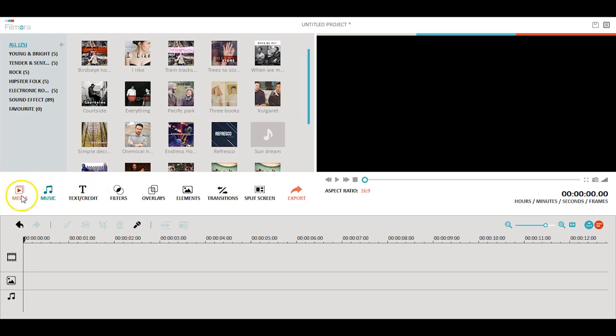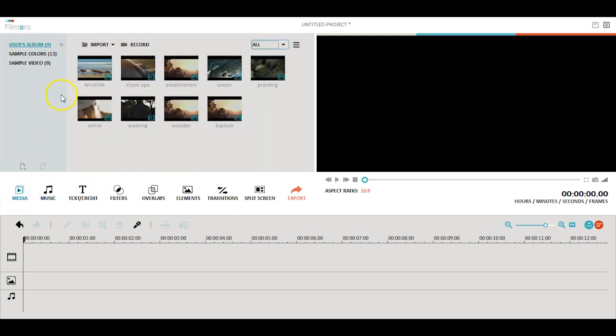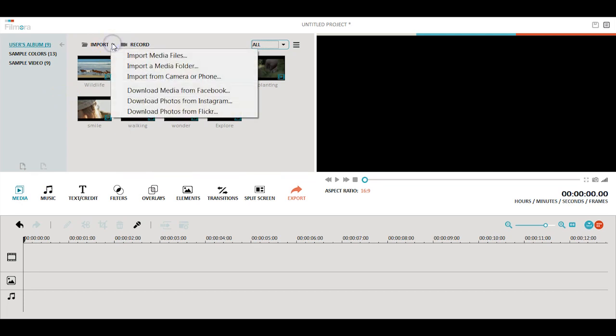To do this, you can go to the media library and click on the arrow icon next to import. In the drop-down menu, you can select from download media from Facebook, Instagram, or Flickr.